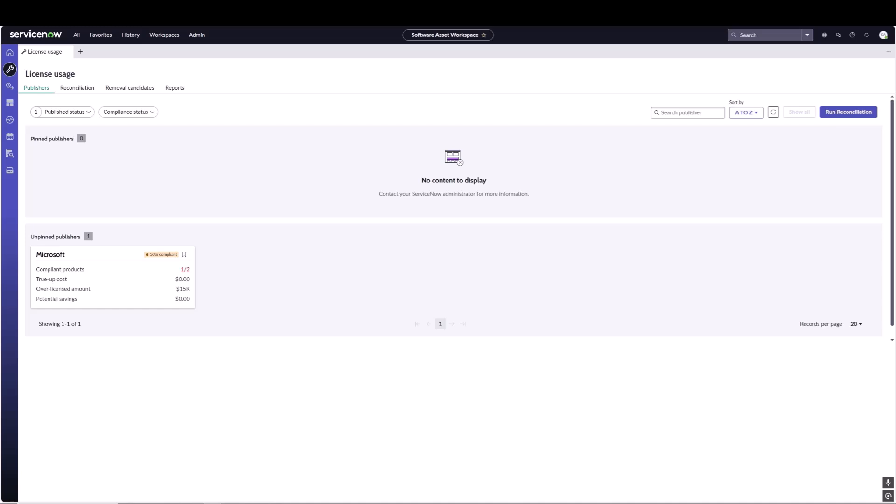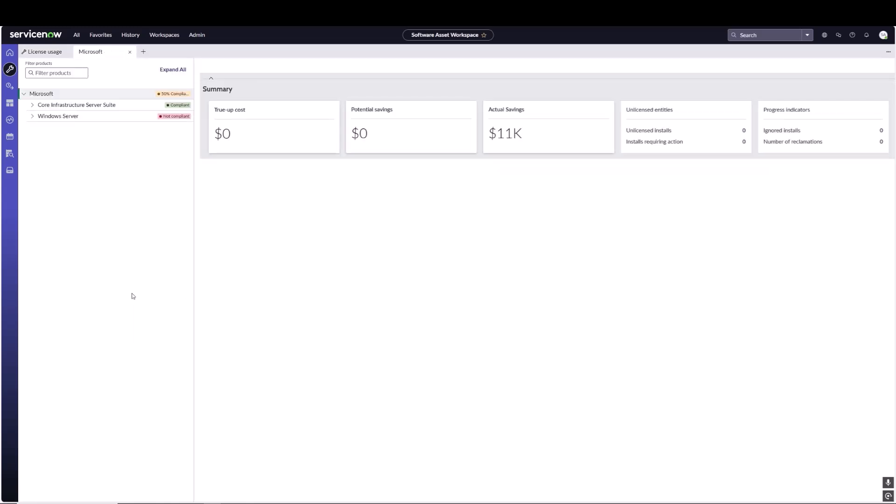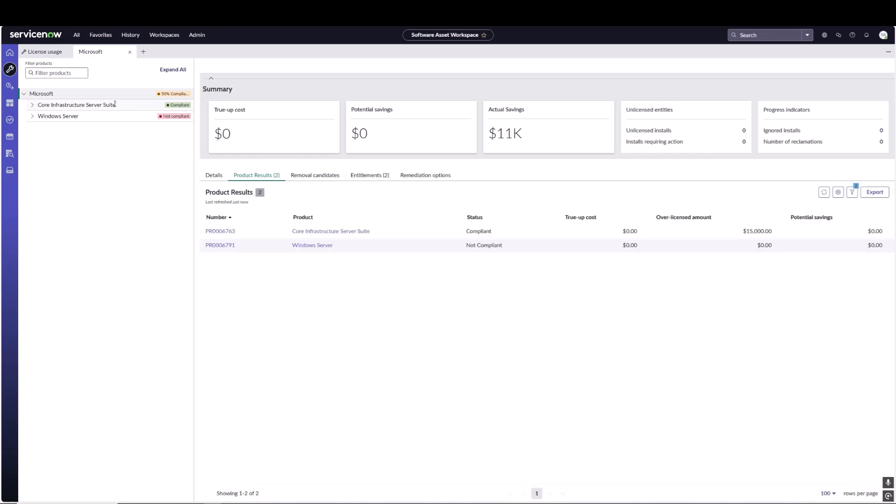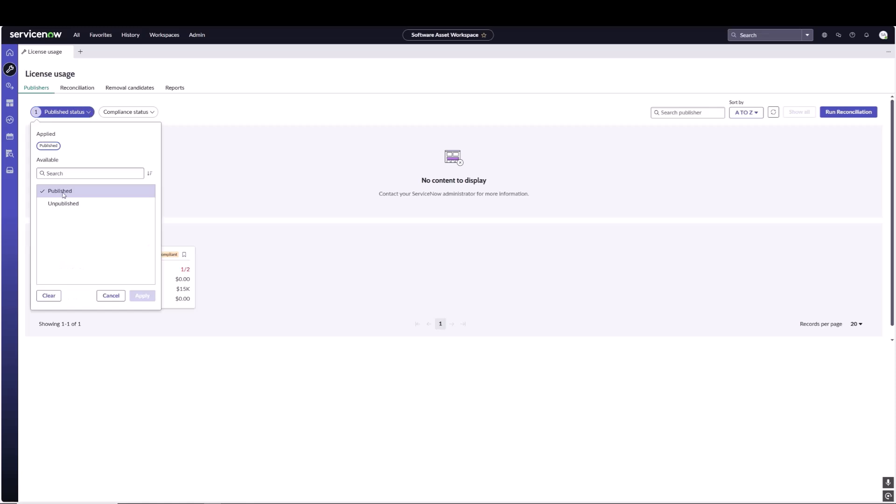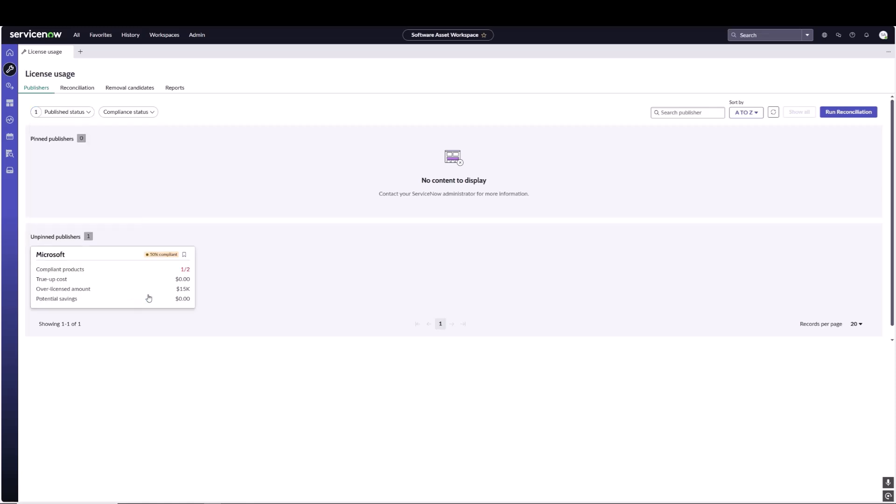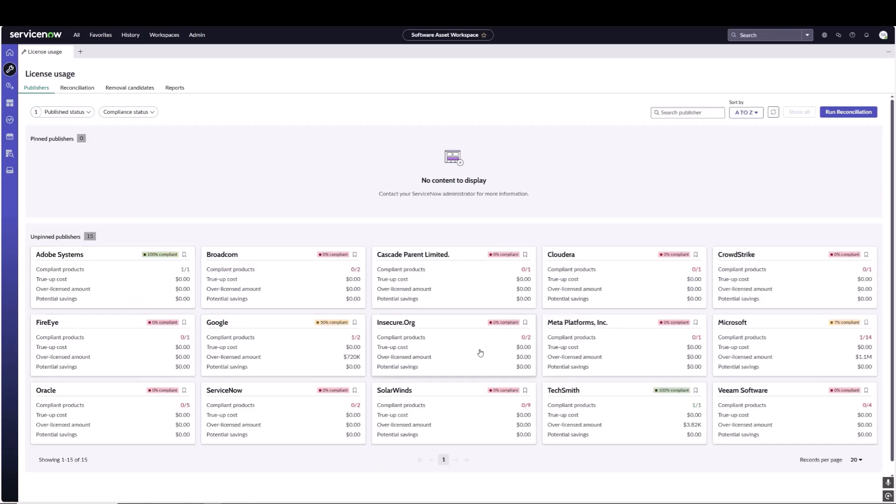Reconciliation has completed and as we can see we only have one publisher displaying in license usage now. If we go into this publisher we only see the two products that we chose or published in the published products. Now we do have the ability to toggle back to unpublished if we want that view as well.